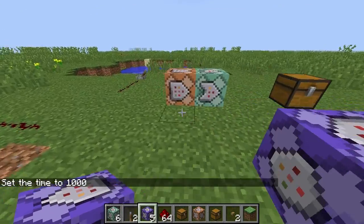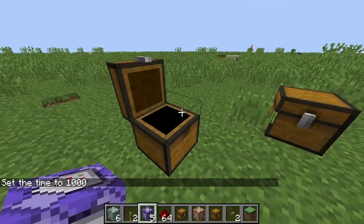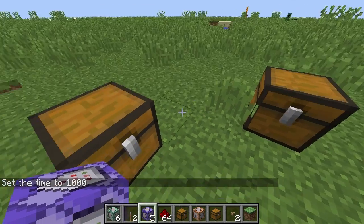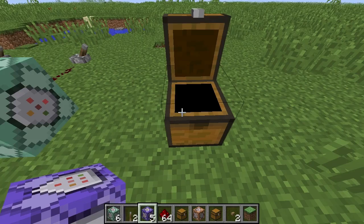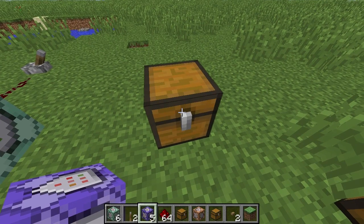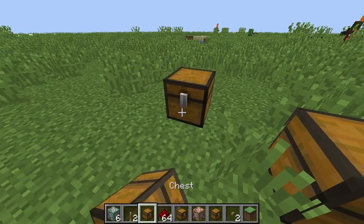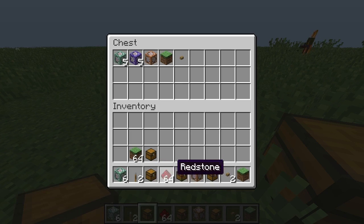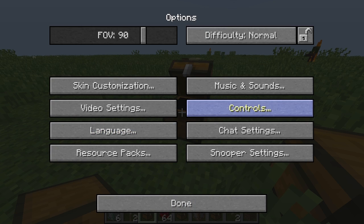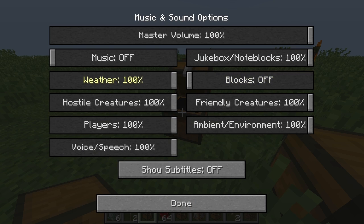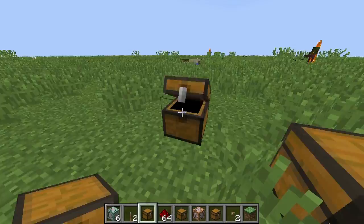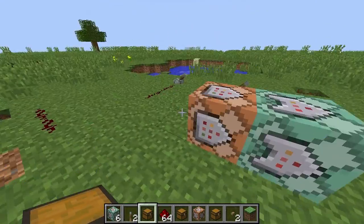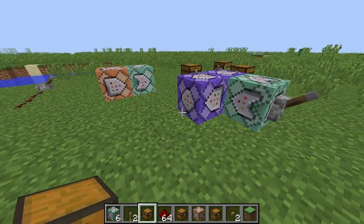Hello and welcome to a little look at command block stuff. One thing I did do is change pick block to C, so for instance if you've got this chest you can just copy it and put it down — you get these nice chests with the NBT data. I don't know why I turned the music up and the blocks sound like that, but anyway that's cool.